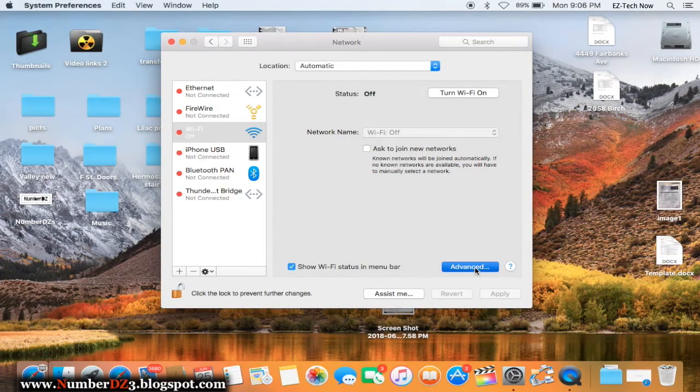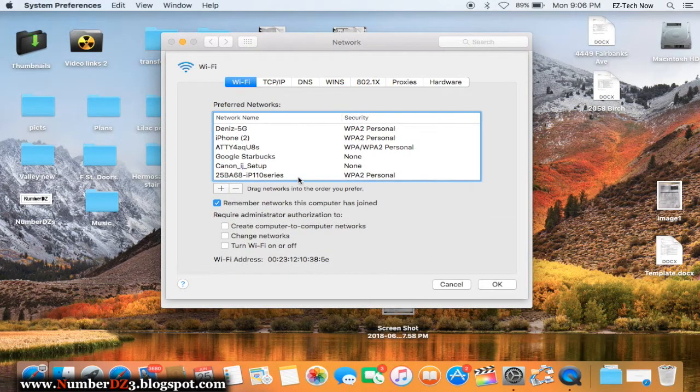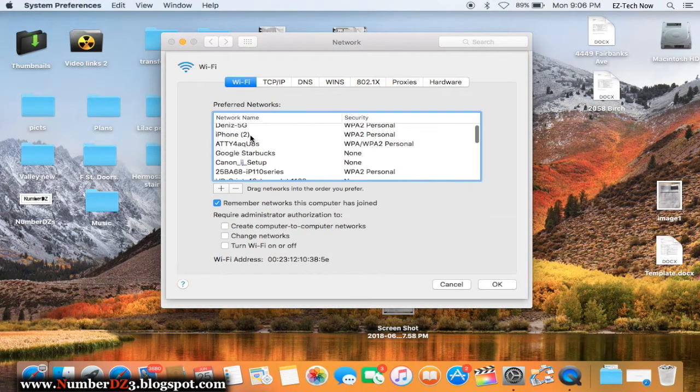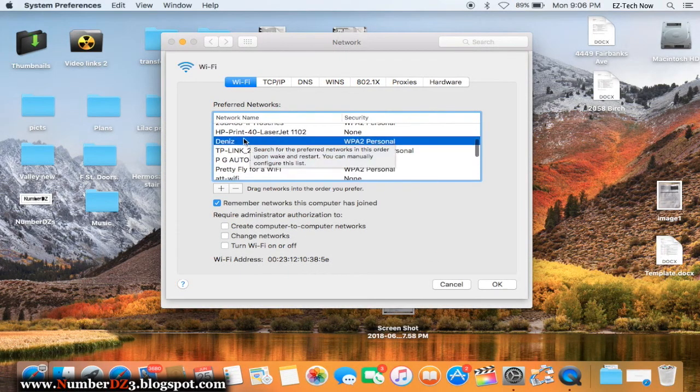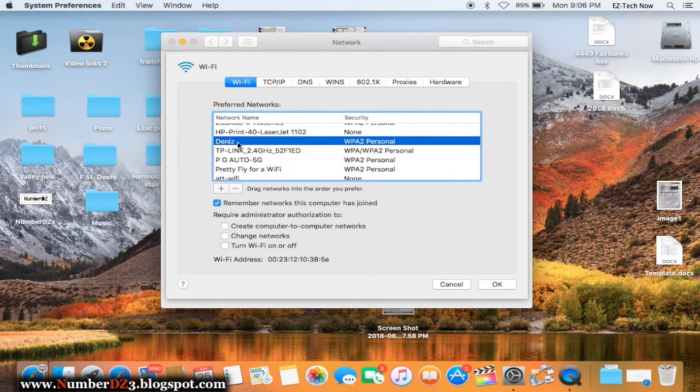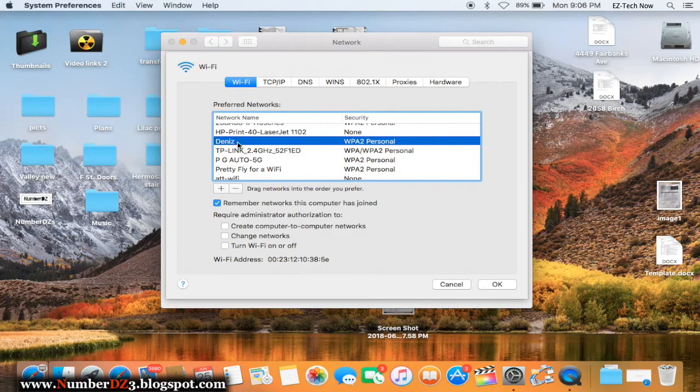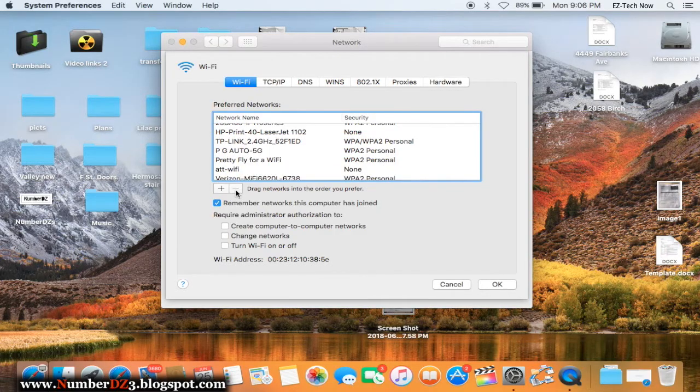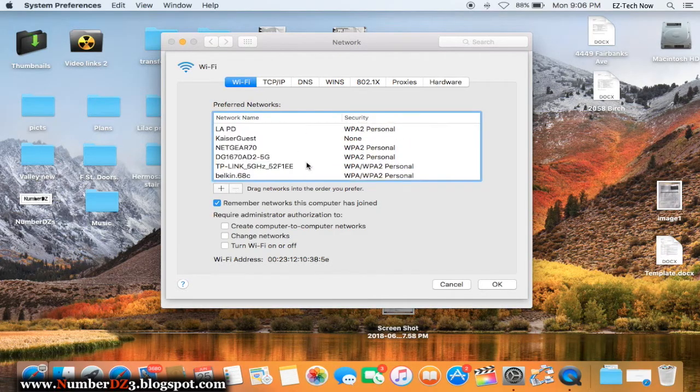Then we're gonna click on advanced. On this next window we need to delete the network that you are connected on right now. In this case my network is DNS. I'm gonna delete it, just click on that minus button.